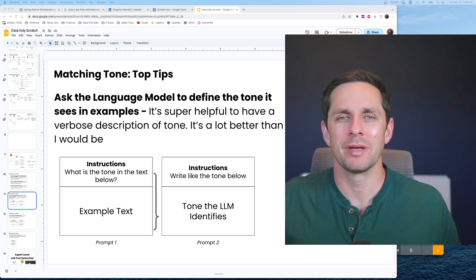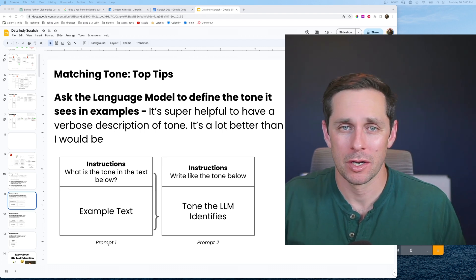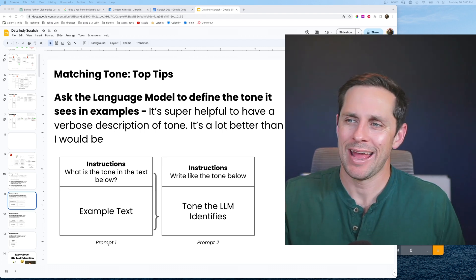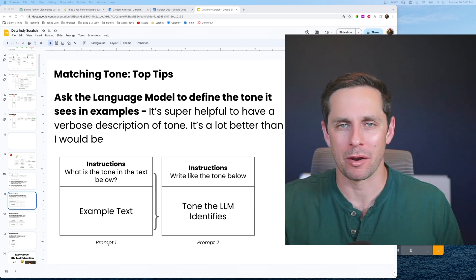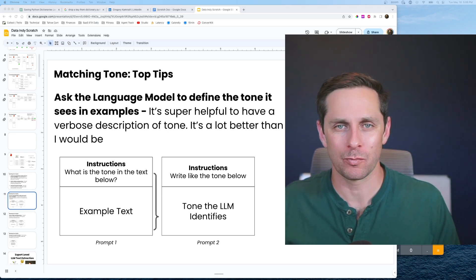Let's talk techniques. There are three main tips and techniques that I want to call out. Number one, ask the language model to define the tone that it sees within an example piece of text.